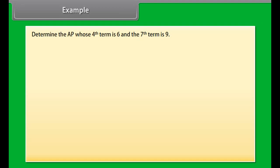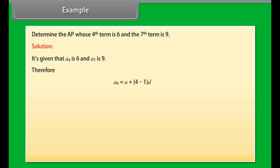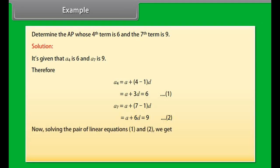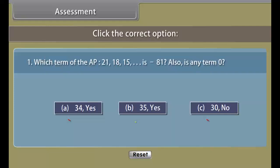Determine the AP whose 4th term is 6 and 7th term is 9. A4 = A + 3D = 6 (equation 1). A7 = A + 6D = 9 (equation 2). Solving the pair of linear equations, we get A = 3 and D = 1. Hence the required AP is 3, 4, 5, 6, 7, and so on.